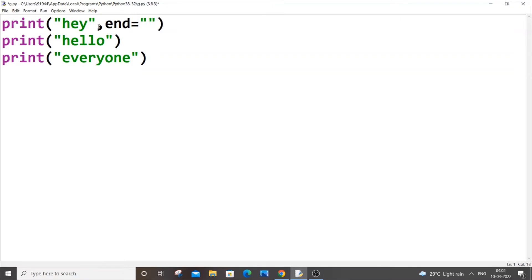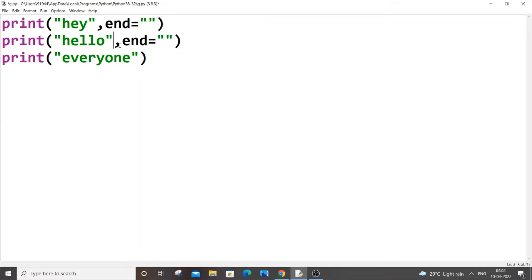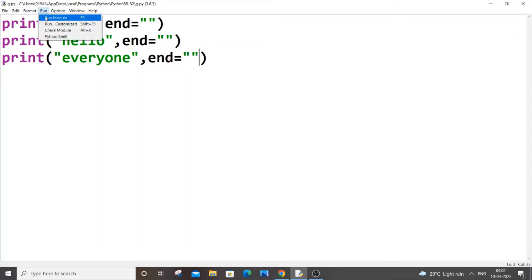That's it, no space here. Just copy this and paste it, and paste it here as well. Save it and run it now.